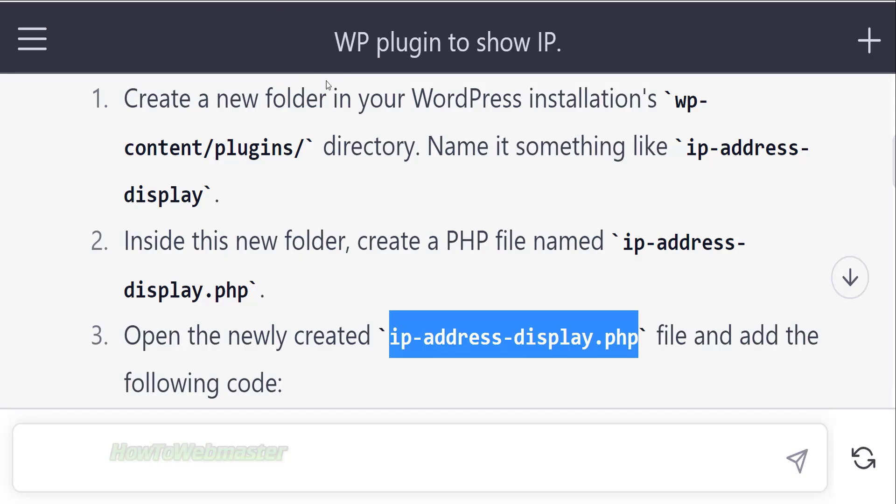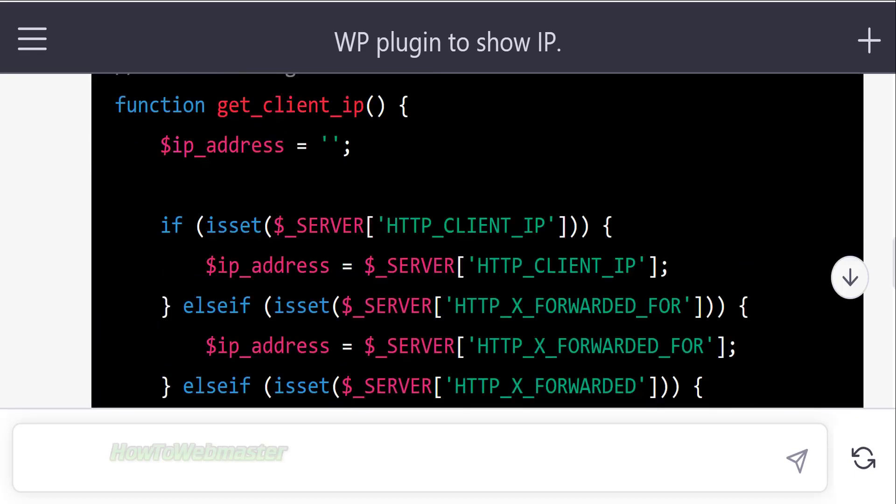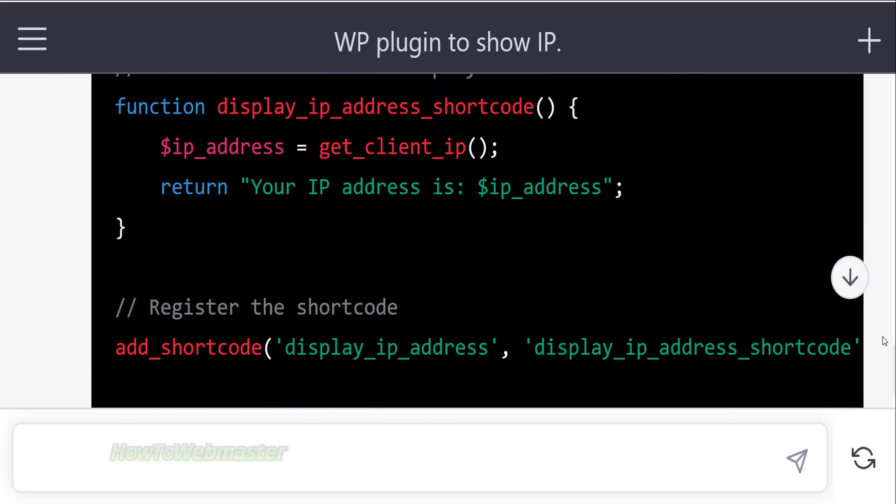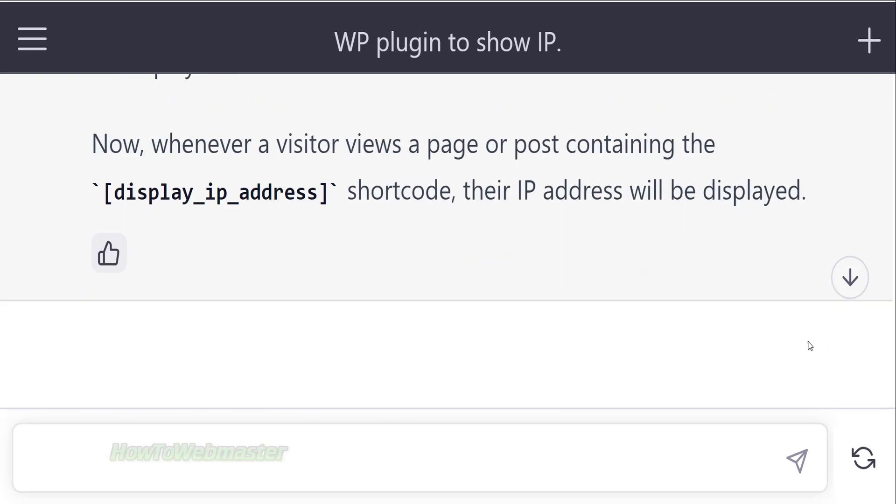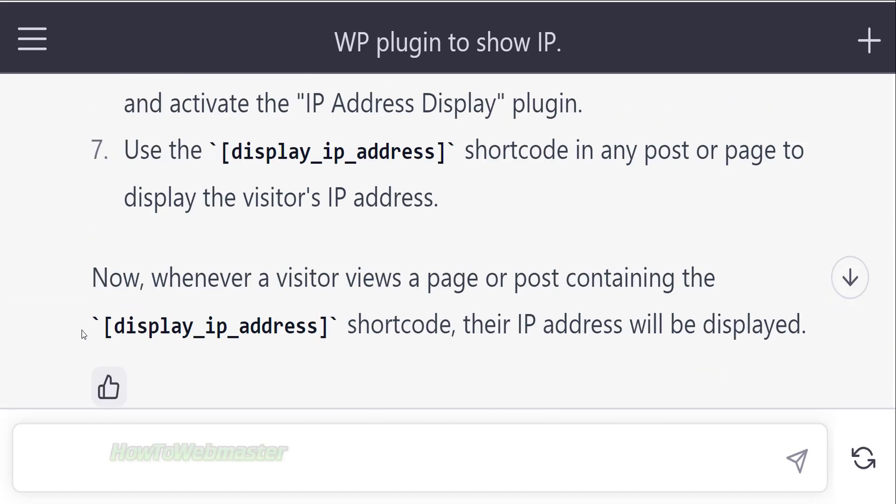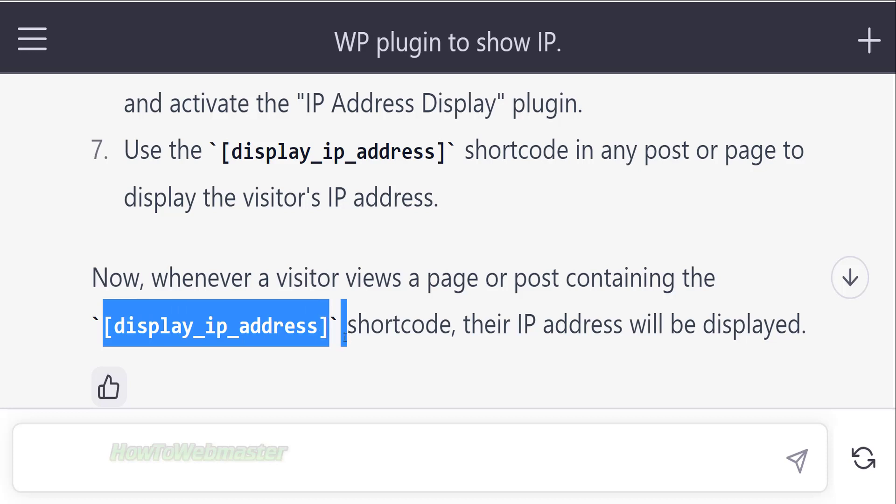Since this plugin relies on a shortcode to display the visitor's IP address, I need to go back to ChatGPT and copy the shortcode that it's telling me to use.